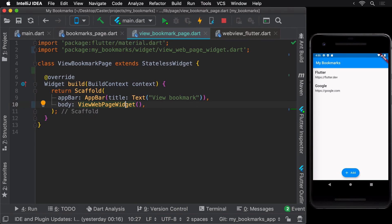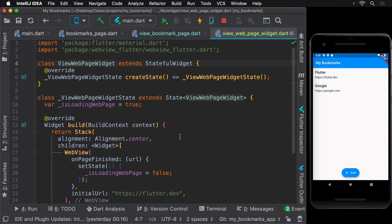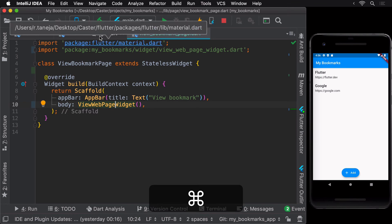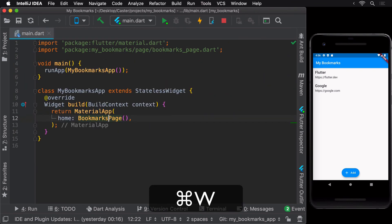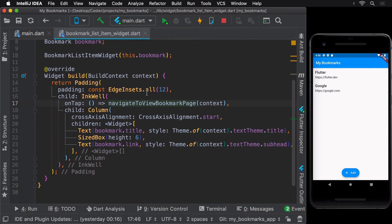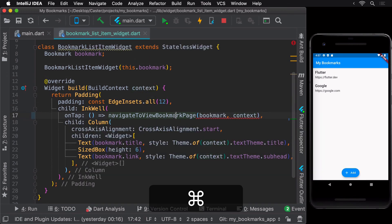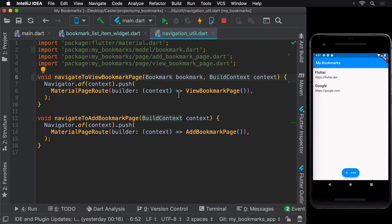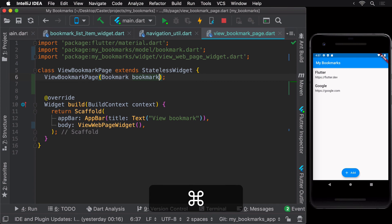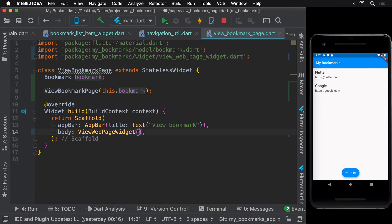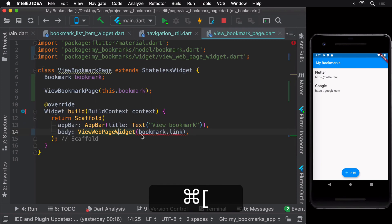The next problem to fix is changing the hard-coded Flutter homepage URL to the actual link of the list item that the user clicks on the bookmark list. In ViewBookmarkPage we need to send the bookmark object as an argument so we can extract the link from it. Using the shortcut menu we can auto-generate the constructor with the bookmark argument. The ViewWebPage widget only needs the link, so let's pass the link of the bookmark to it instead of the entire bookmark object.